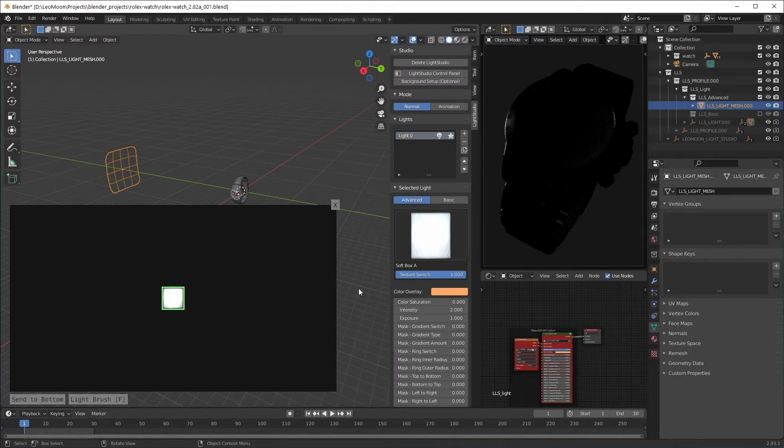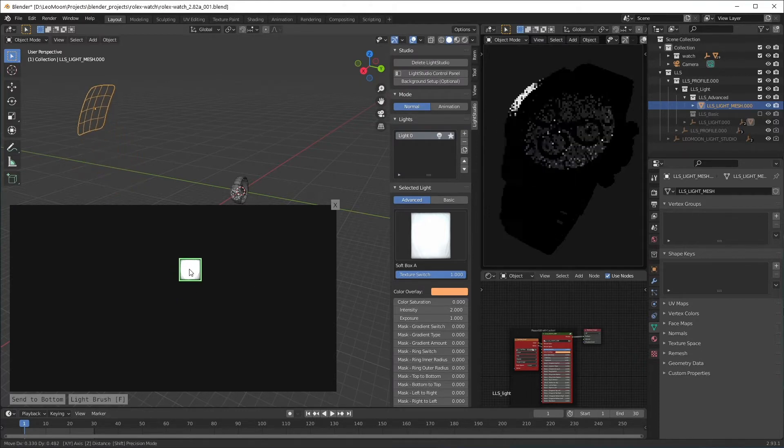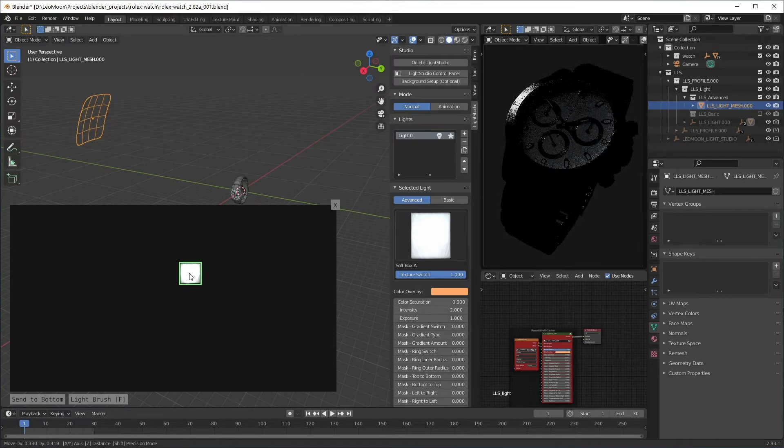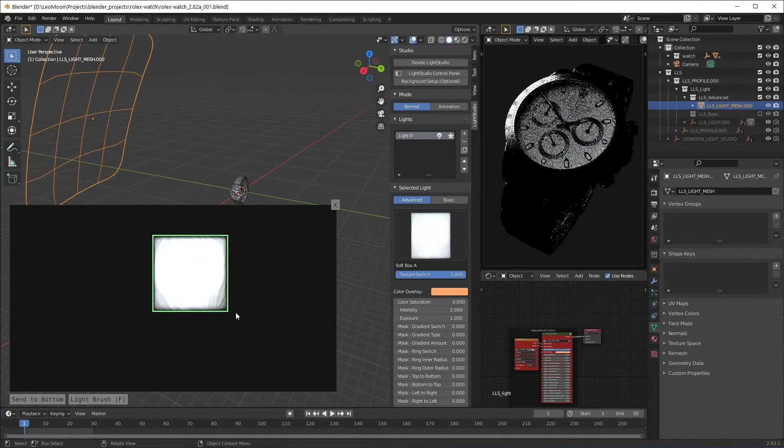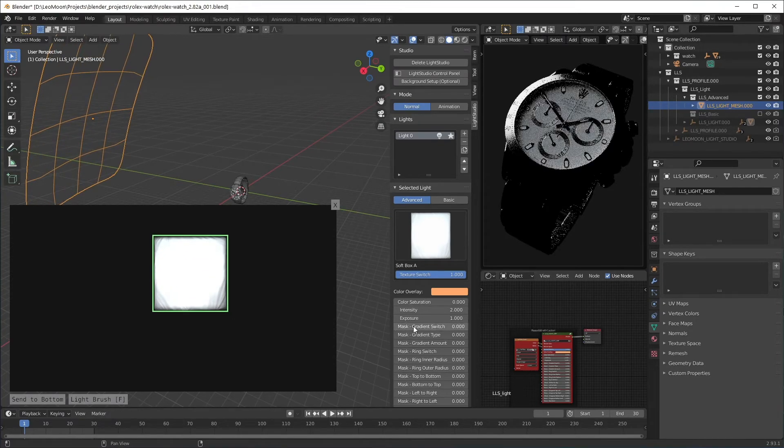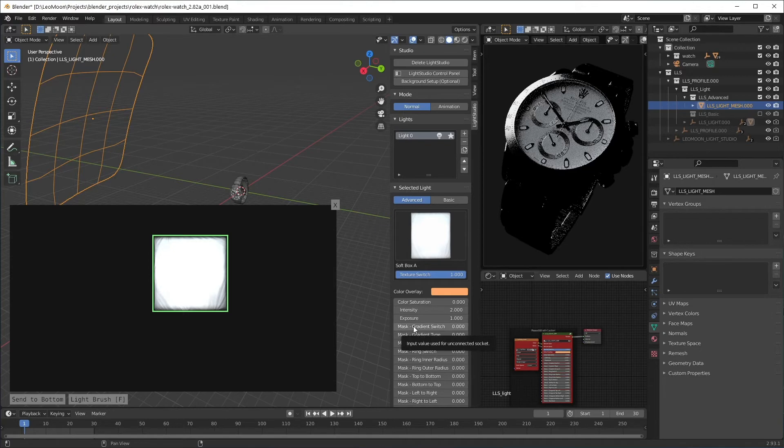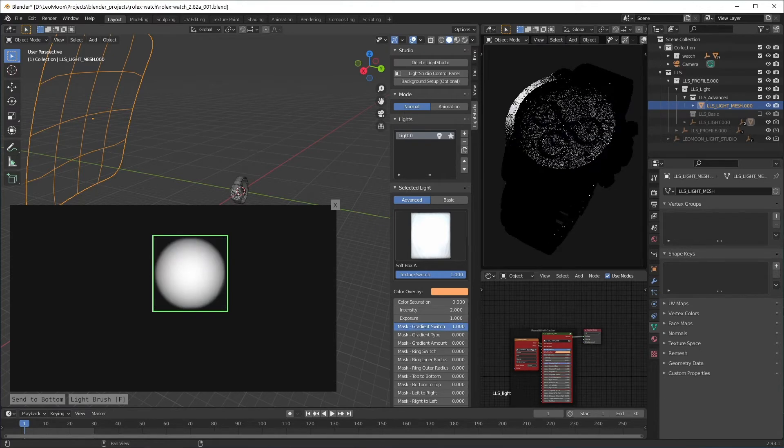We can move a light by clicking and dragging while looking at the rendered view. We can use S to scale or to rotate and I'm also gonna add this gradient switch.